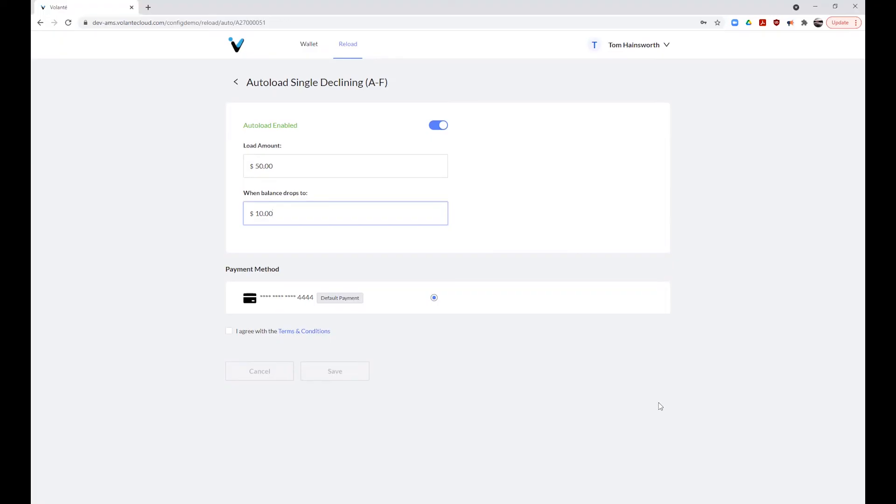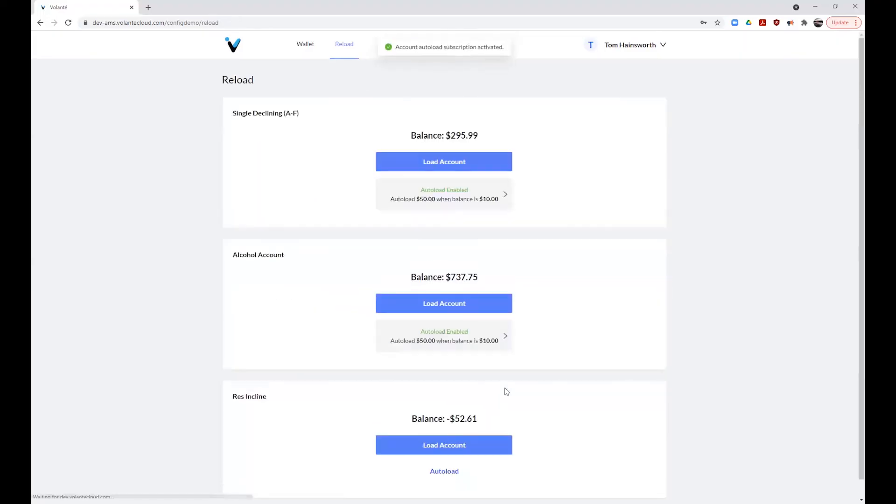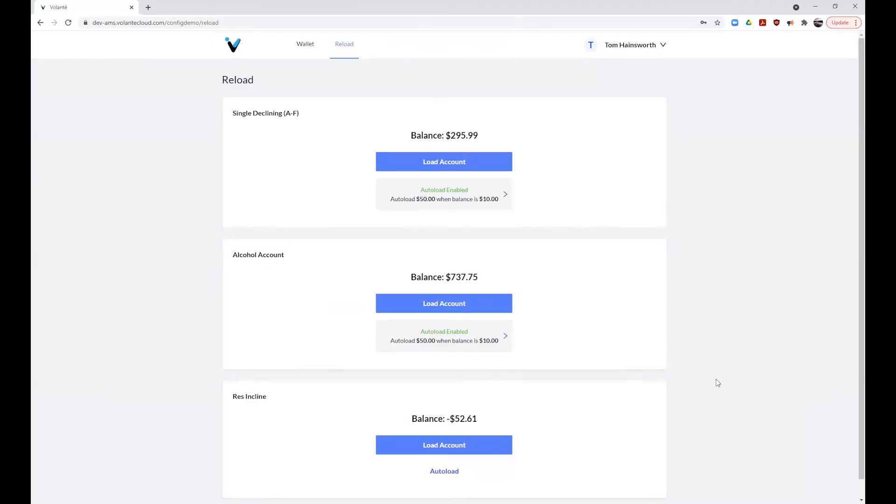As we can see, our payment method has been selected and we can now agree to the terms and conditions and choose save. Now, when your account drops below the set balance, your account will be reloaded with the amount you choose. Now you don't have to worry about running out of account funds in the future.